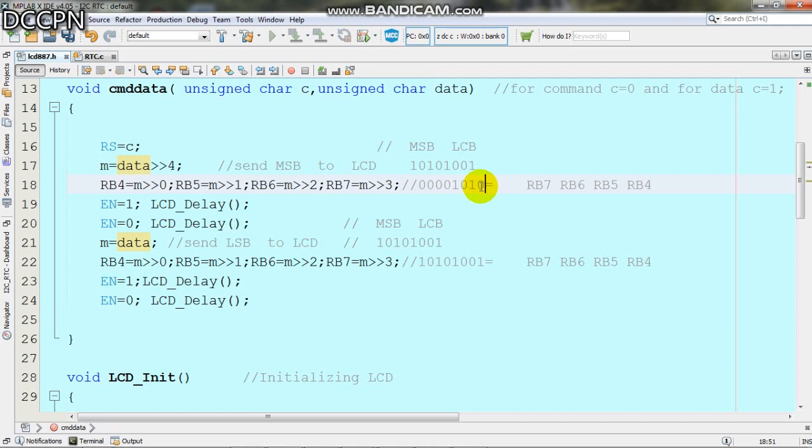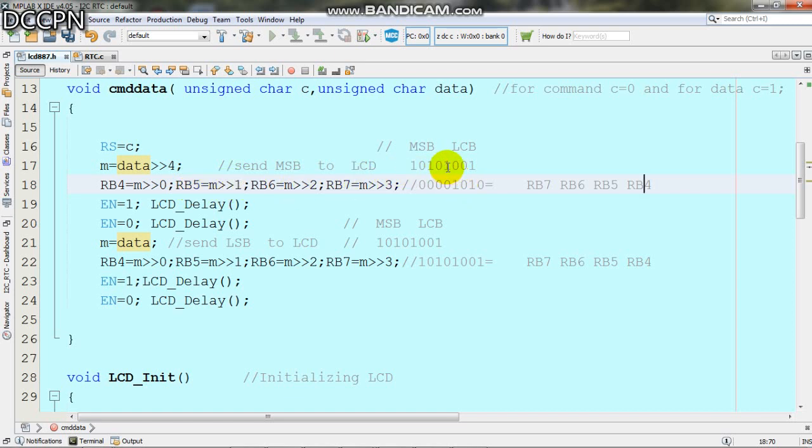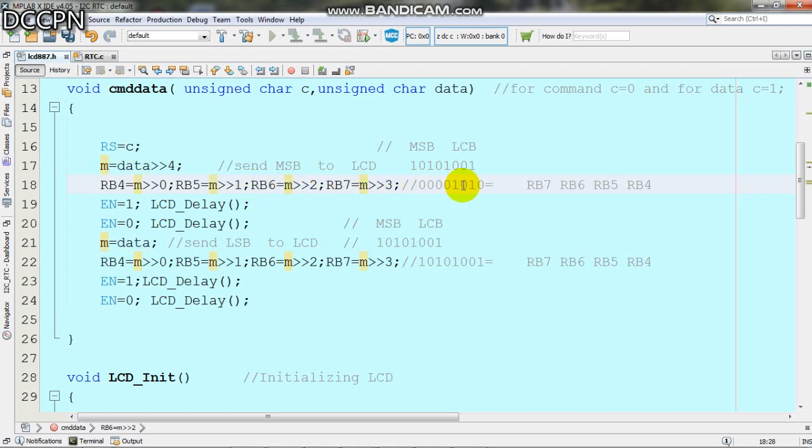We write each bit individually to the pins. For RB4 we shift M by 0 digits. For RB5 we shift M by 1 digit. For RB6 we shift M by 2 digits. For RB7 we shift M by 3 digits.